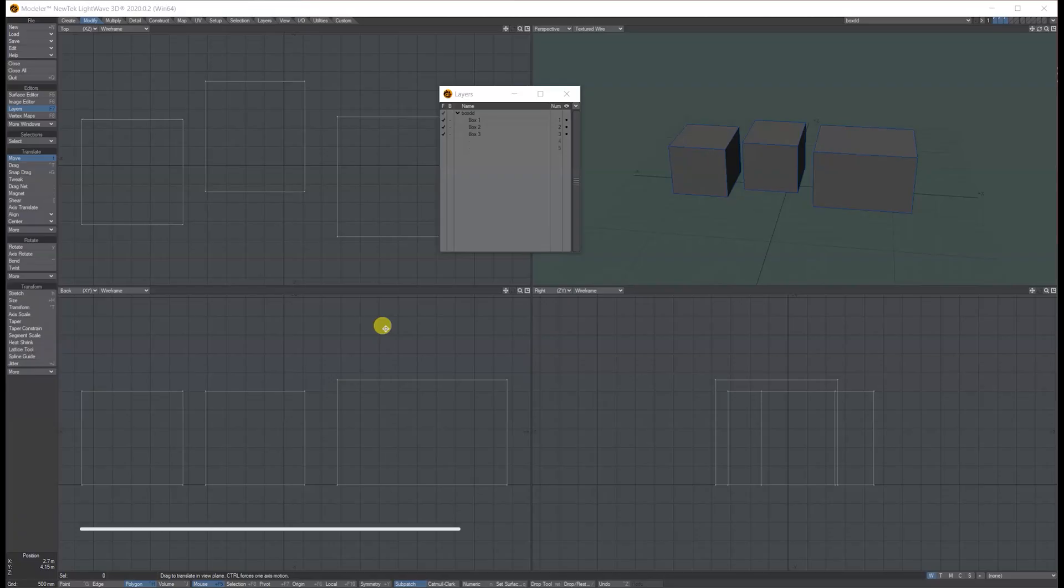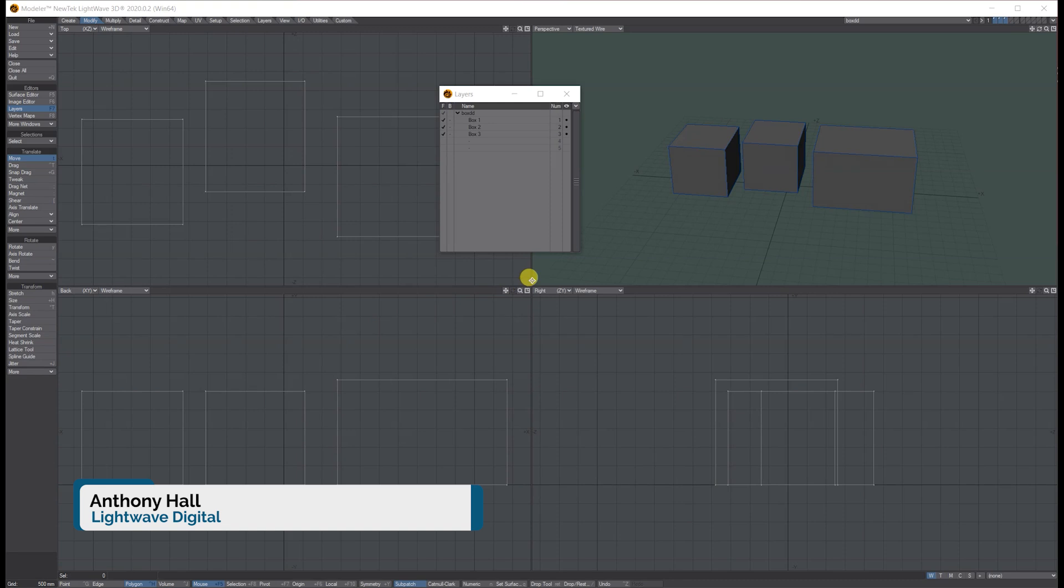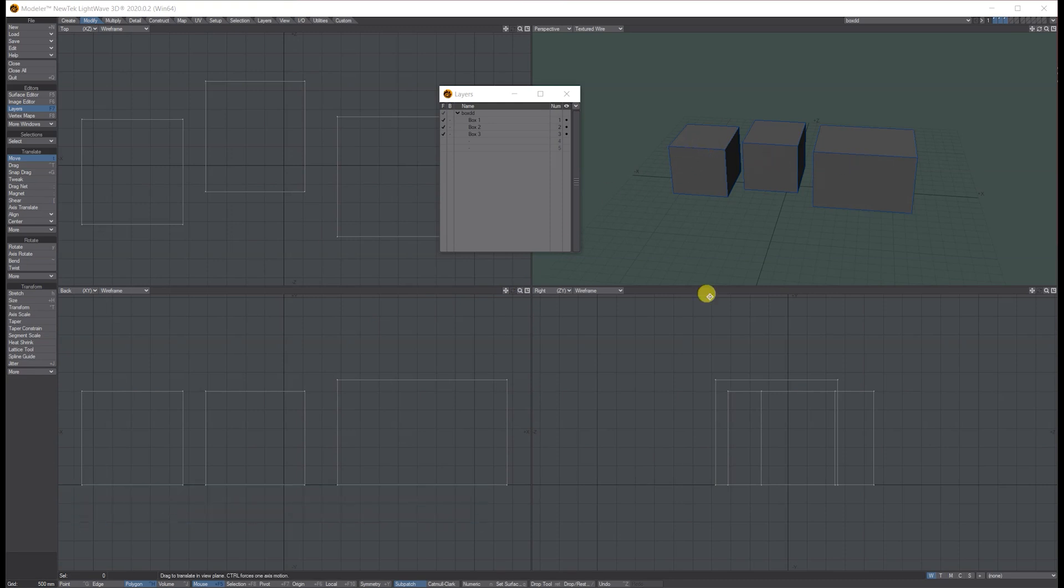Hi, Tony here for Lightwave Digital. I'm going to show you how I set my pivot points and update them between model and layout. Currently I've got three objects that I've just created randomly on three different layers, saved them.